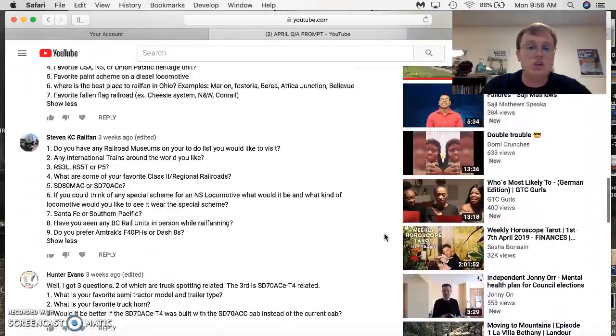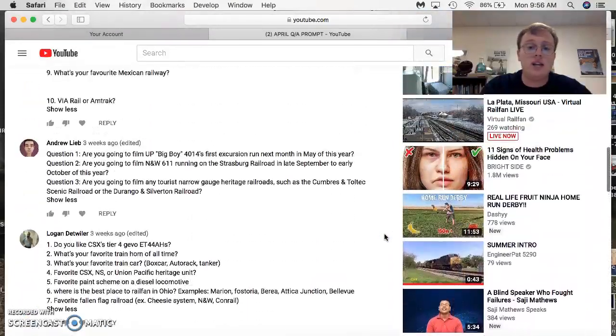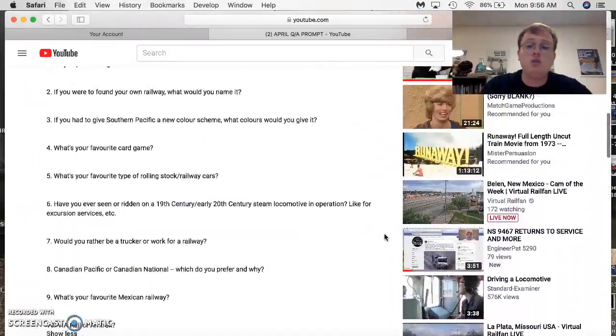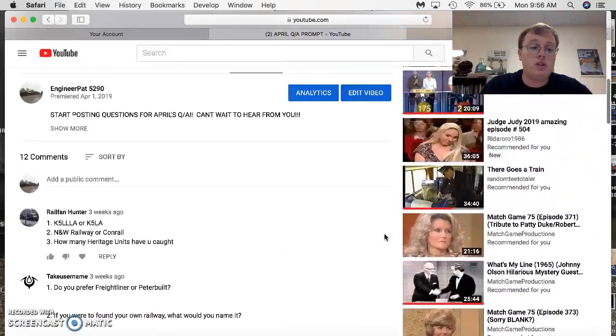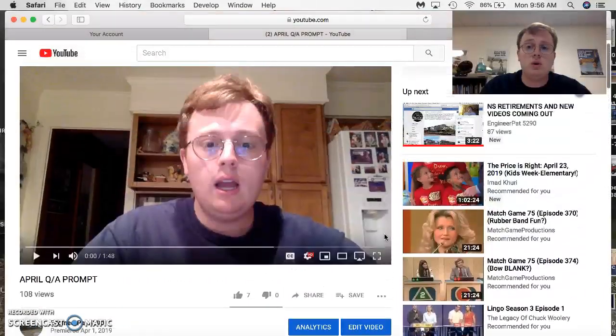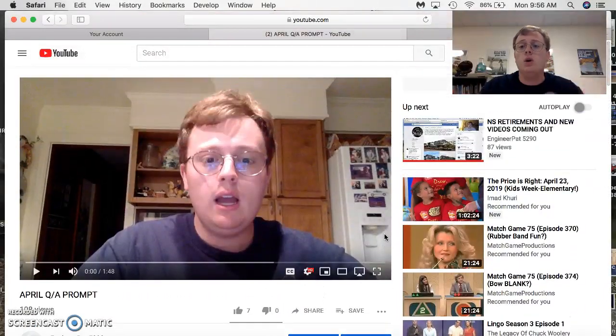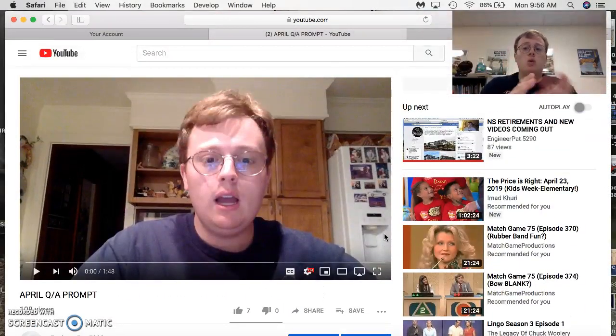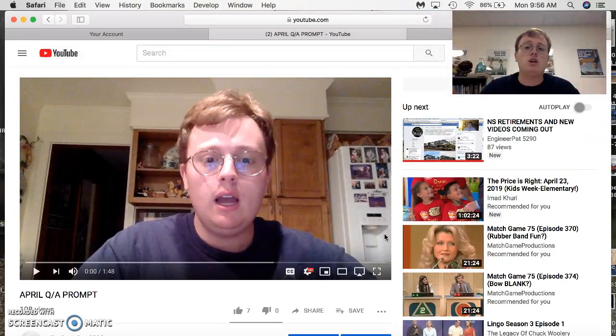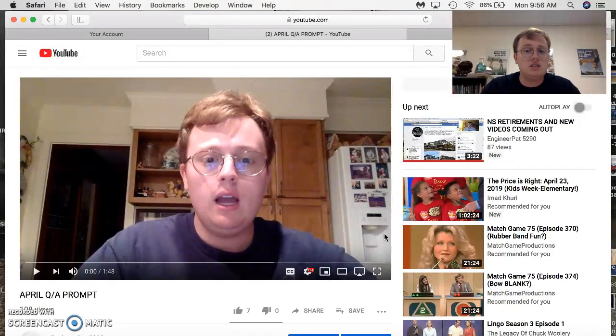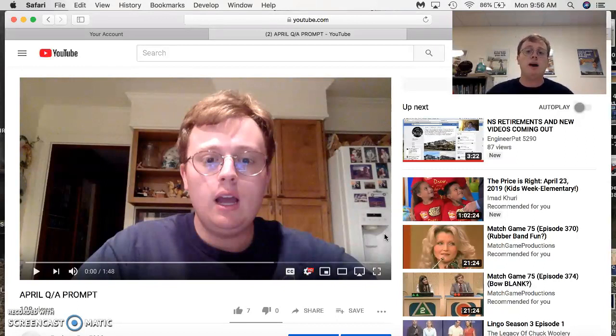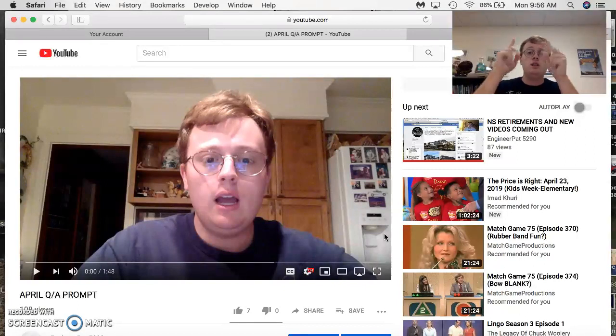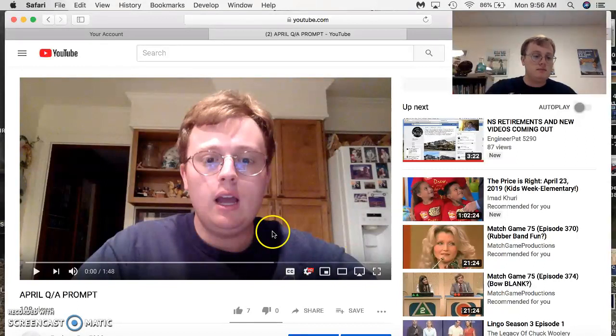Lots of good questions here. I'm very glad that a lot of you took the time to do this, and I want to thank all of you for doing it. So anyway, I hope you guys enjoyed this video and looking forward to May's prompt, and we will be having some fun. All right. Thank you guys for watching. I'm EngineerPat5290, and I will see you next time. Peace out, guys.